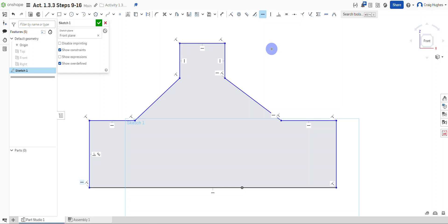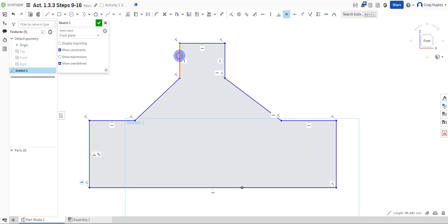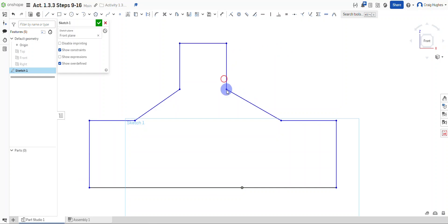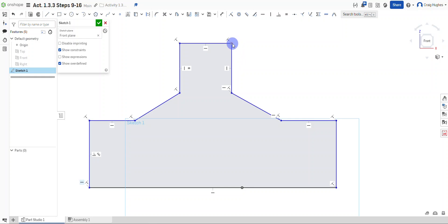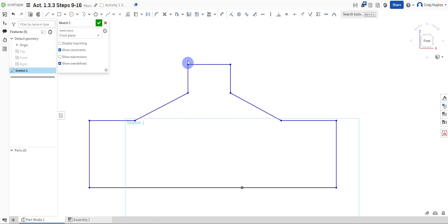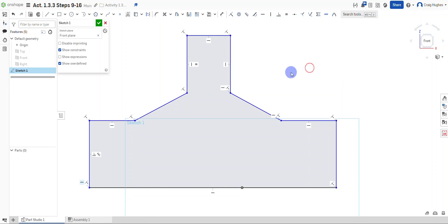Lines 5 and 7 should always be the same length. I can grab the equal constraint for this. Line 6 is the top line, line 5 is this line, and line 7 is this one. I'll make sure those always maintain the same length — so if I move one or the other, they will always remain equal no matter what.